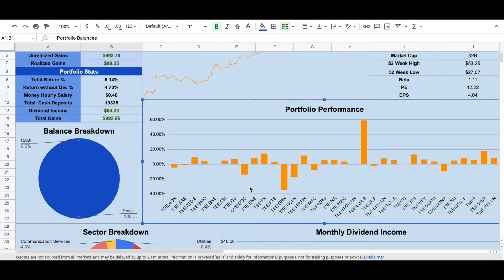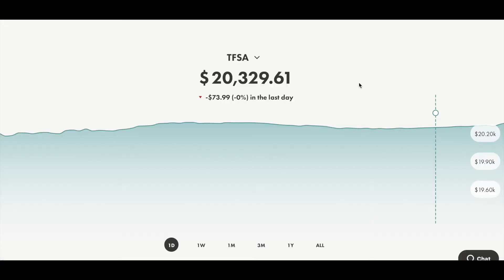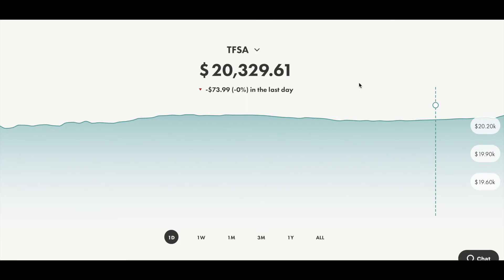And now let's go to my Wealthsimple Trade account to see the returns of each stock. Now we are inside my Wealthsimple Trade TFSA account. By the way, if you don't know Wealthsimple Trade, it allows you to trade Canadian stocks without paying any commission fee, and you can start investing as little as $1. If you are interested in opening an account in Wealthsimple Trade, you can use my referral link. You can get $10 bonus after investing $100 by using my referral code to open this account. And you can find my referral link in the description.